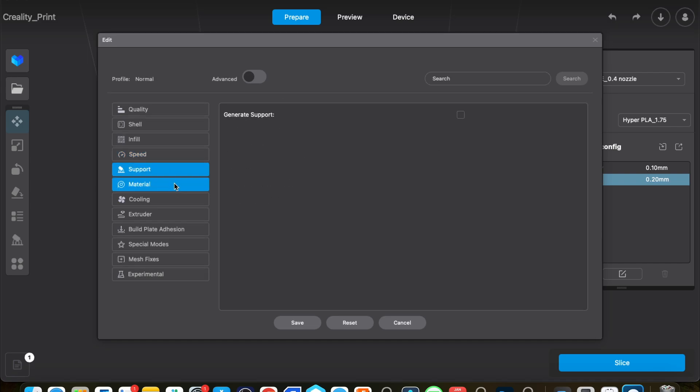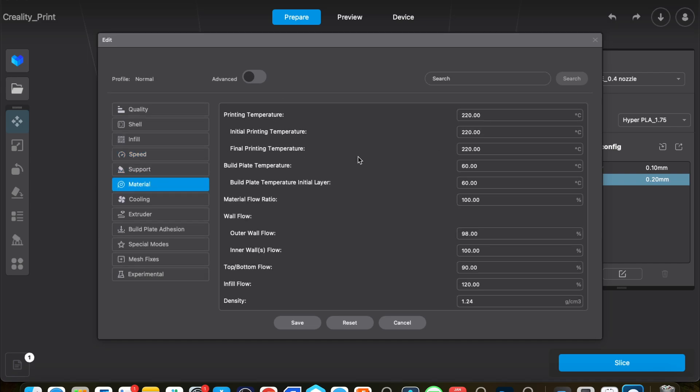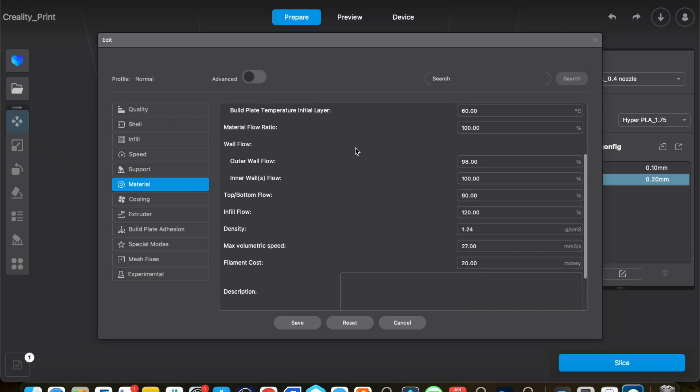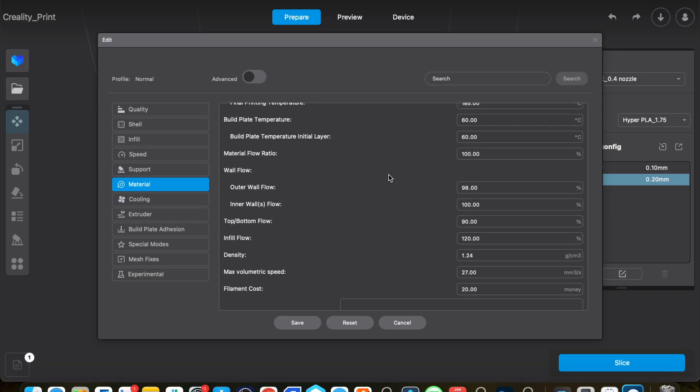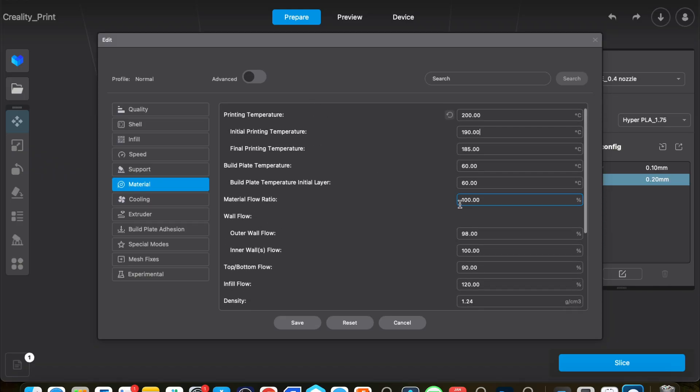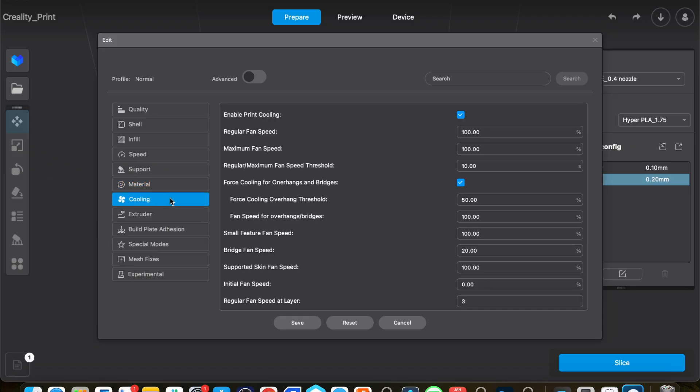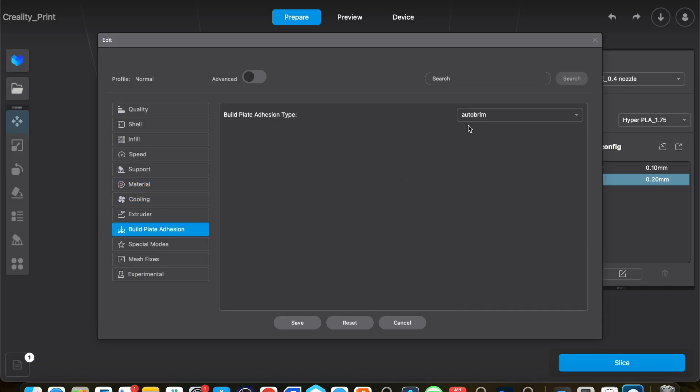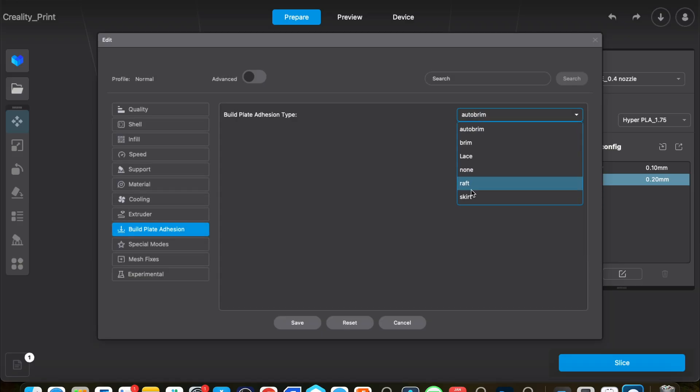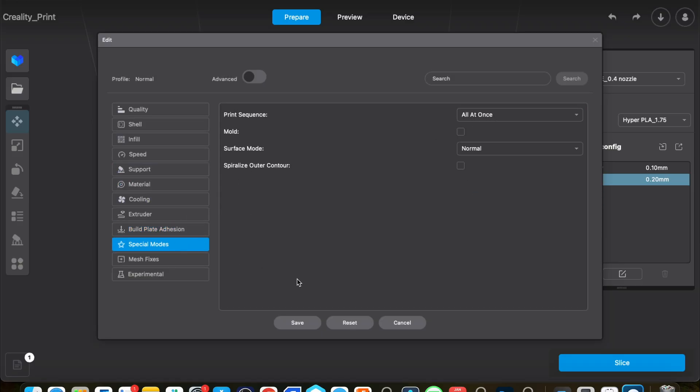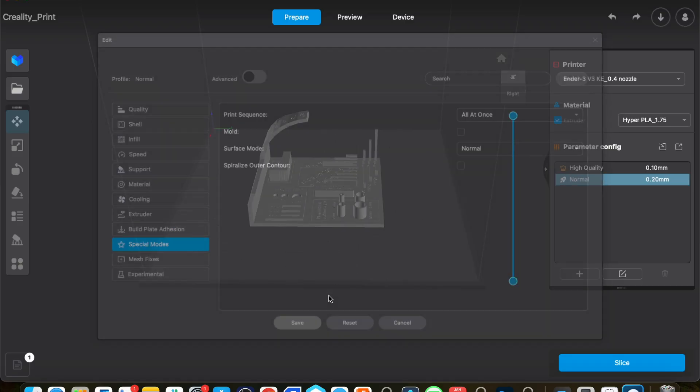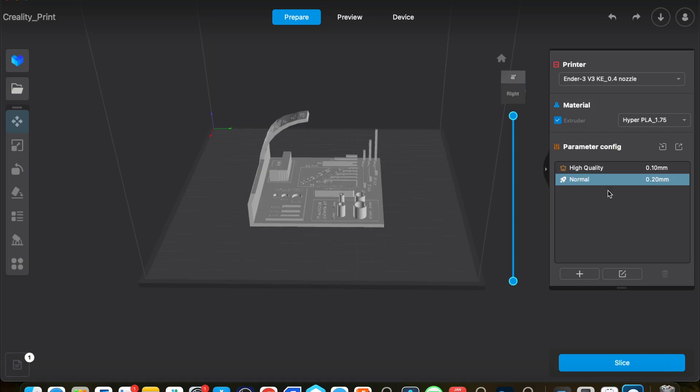The material is going to be at 200 degrees Celsius—just change that. Then our bed temperature, 60 degrees Celsius is perfect. Cooling is on. It will generate an auto brim for the adhesion. I think I'm just going to turn that off for now, I don't think this stress test needs anything. You just have to hit Save to save that profile there.